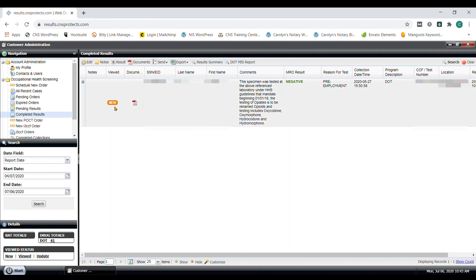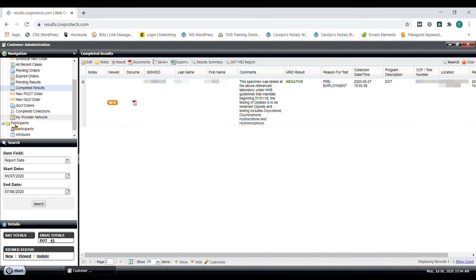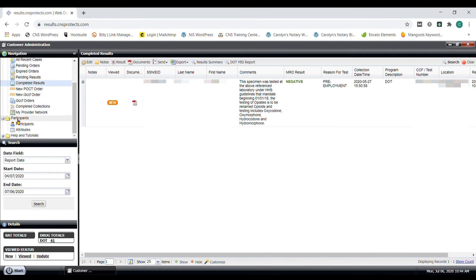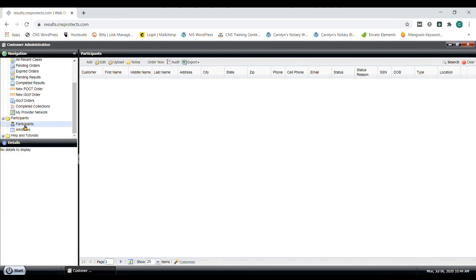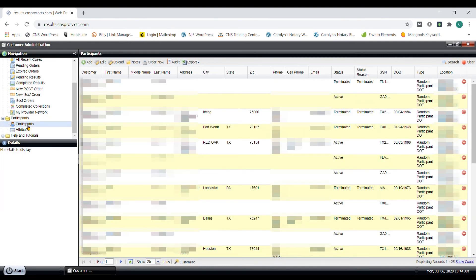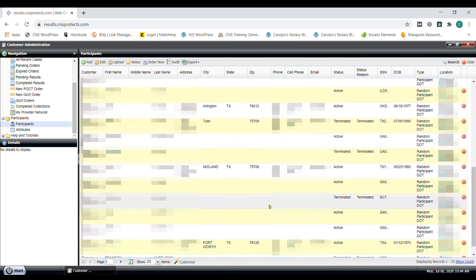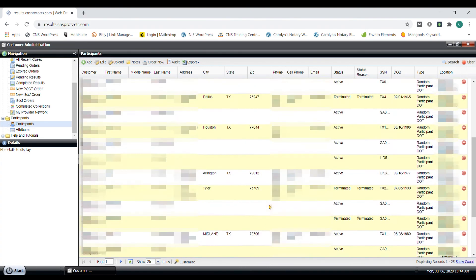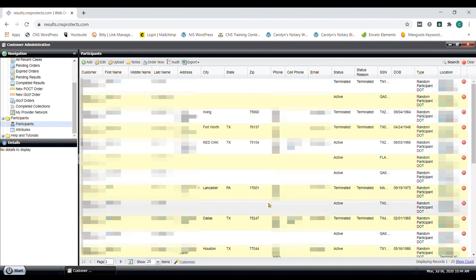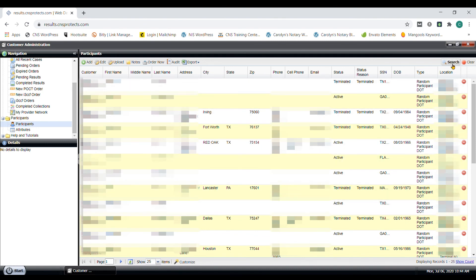Lastly, let's check out the participants section. This will show the list of all your employees in drug testing pools. If there are any changes to this participant list, please reach out to CNS staff so we can safely add and remove participants and gather all the required information needed to do this.